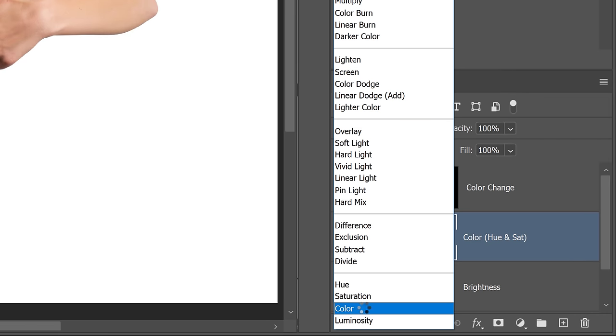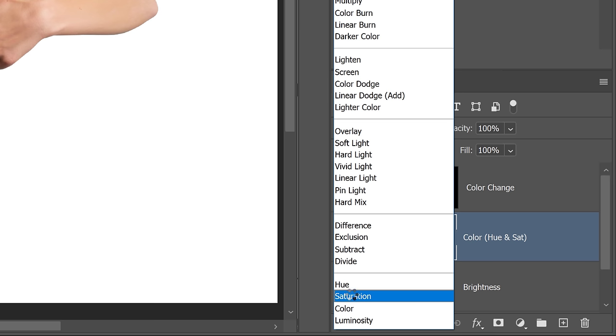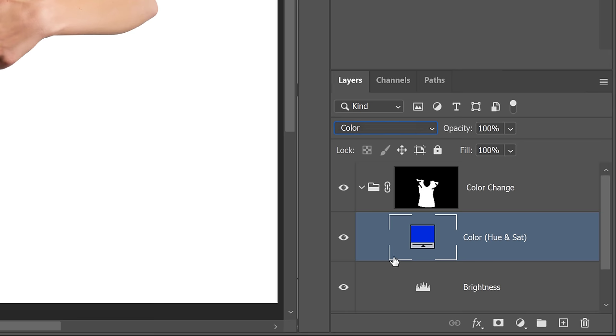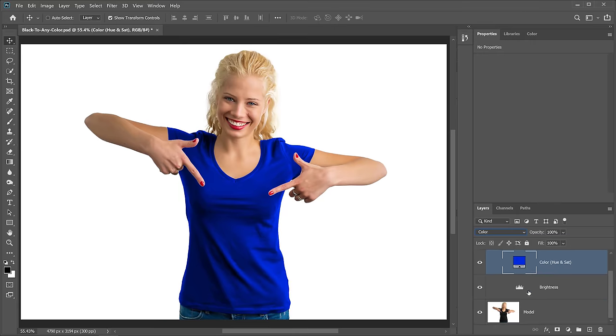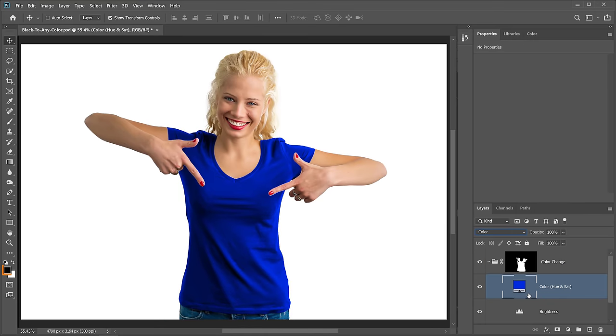Color applies both the Hue and Saturation of the color selected, and it leaves the luminosity to the layers below. So the luminosity is controlled by the original layer and by this Brightness Levels adjustment layer. And I'm just going to click on the Foreground Color Picker to show you something.